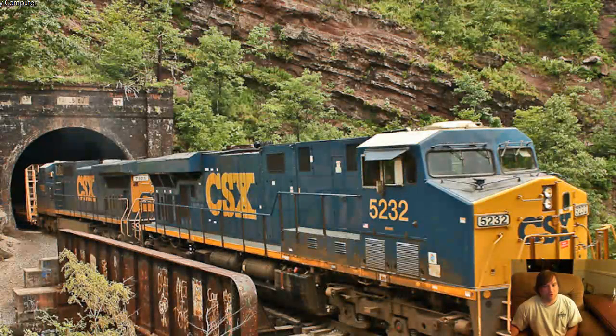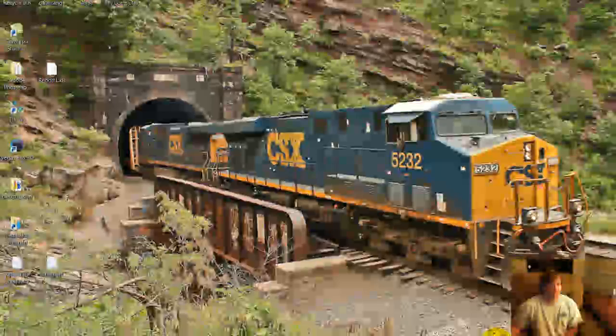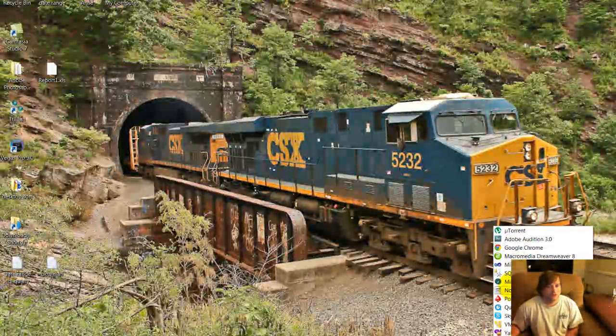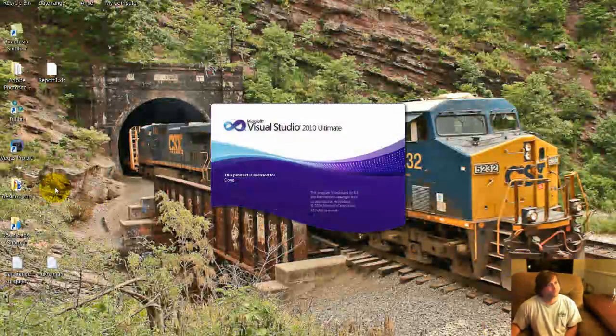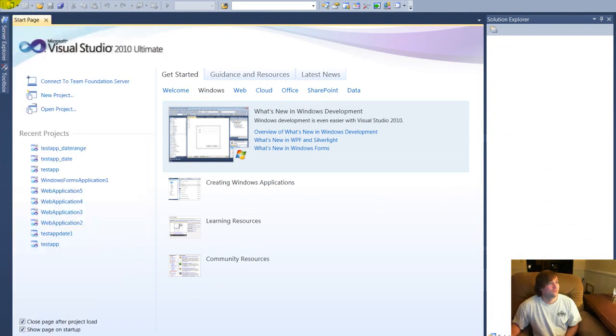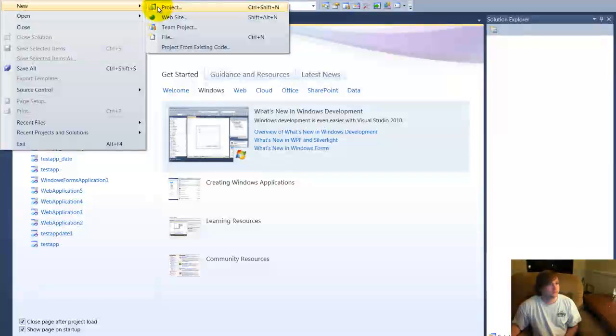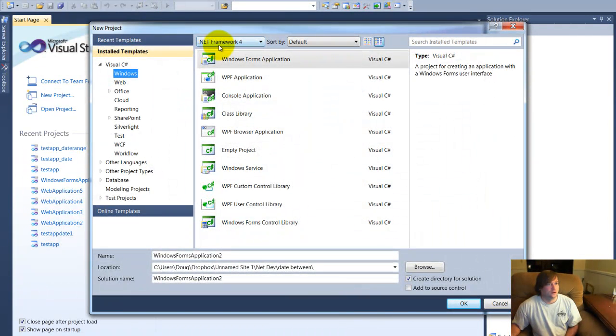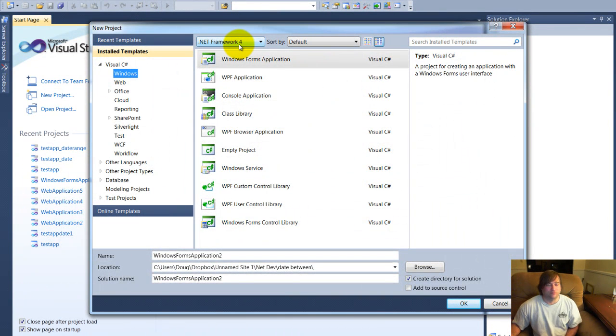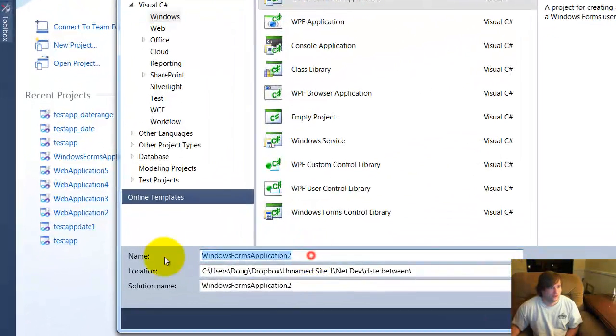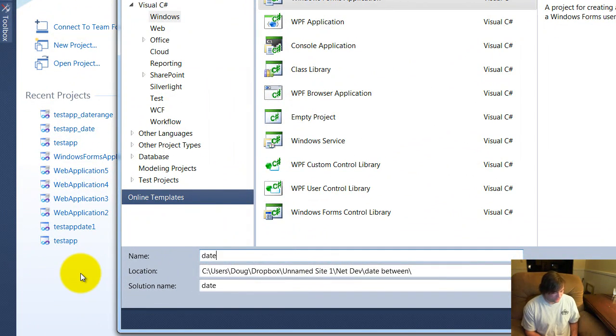So that's the database we're going to be connecting to. I'm also going to assume that you know how to get around Visual Studio 2010. So let's go ahead and launch the application and we're going to create a new project using the .NET Framework 4, a Windows Forms application, let's go ahead and call it date range.